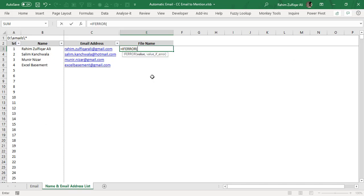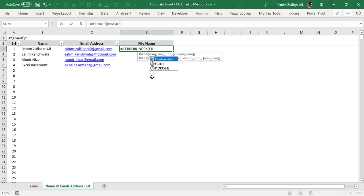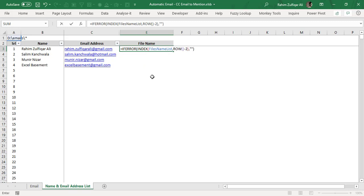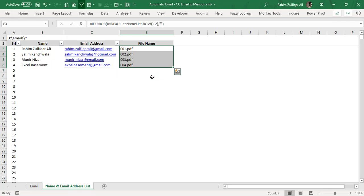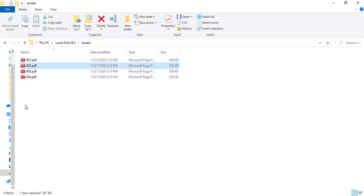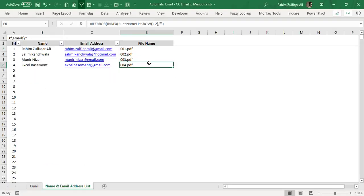I'll give a summarized explanation of what this formula does. It's: equals IFERROR(INDEX(files_name_list, ROW()-2), ""). In the array we have the named range 'files name list.' The ROW function minus two provides the row number. When I copy and paste this formula it gives all the PDF file names available in the folder: 001, 002, 003, 004. That's how we get all file names from a folder within minutes, and this only needs to be done once.